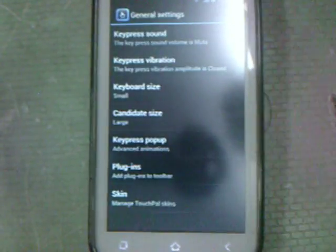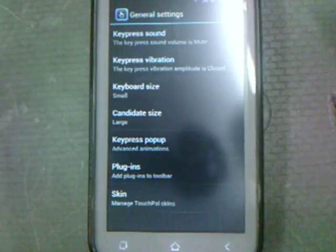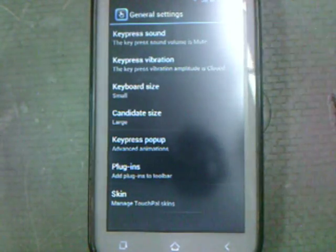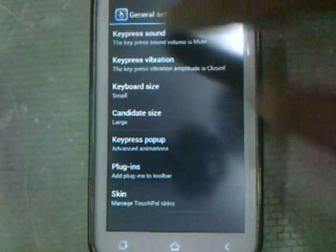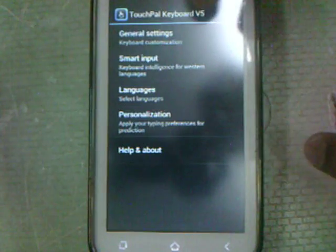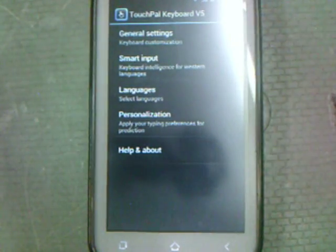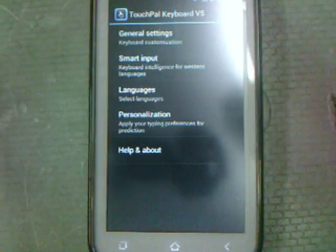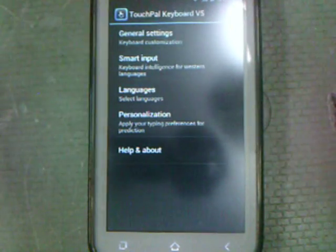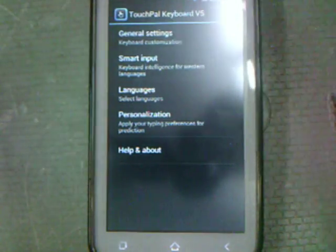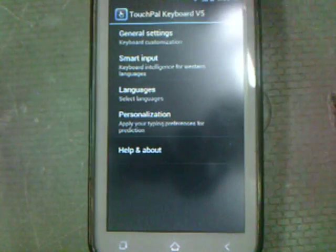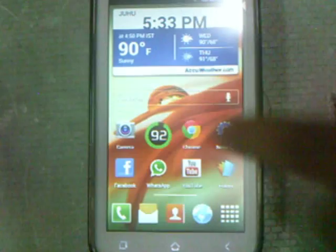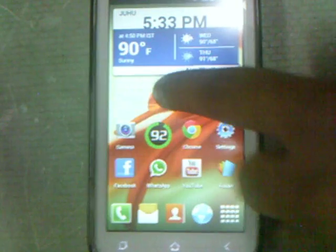Here we have the general settings — key press sound, etc. I'm not gonna waste your time with that. Basically what you do is simply open up the Play Store, type 'TouchPal', simply install it, and as it installs you're gonna understand how to use it. It's pretty easy, fast, fluid, and smooth. Just go ahead and install the TouchPal keyboard application.